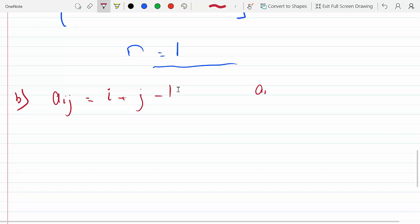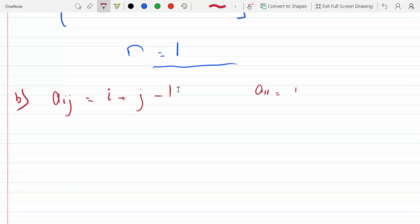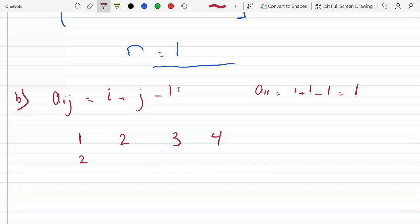For A_11, i is one and j is one: one plus one minus one equals one. For A_12, one plus two minus one equals two. For A_13, three minus one equals two — wait, one plus three minus one equals three. For A_14, one plus four minus one equals four. So the first row is one two three four. The second row starts at A_21: two plus one minus one equals two, giving two three four five. The third row A_31: three plus one minus one equals three, giving three four five six.